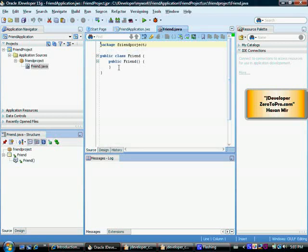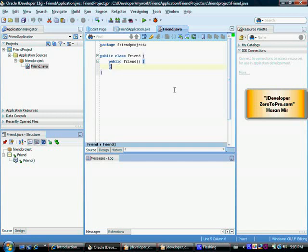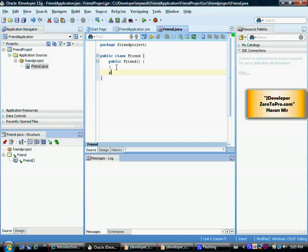So I'm simply going to add one more method here. So I've just clicked here and press enter. Now I'm going to create method public string sayHello.